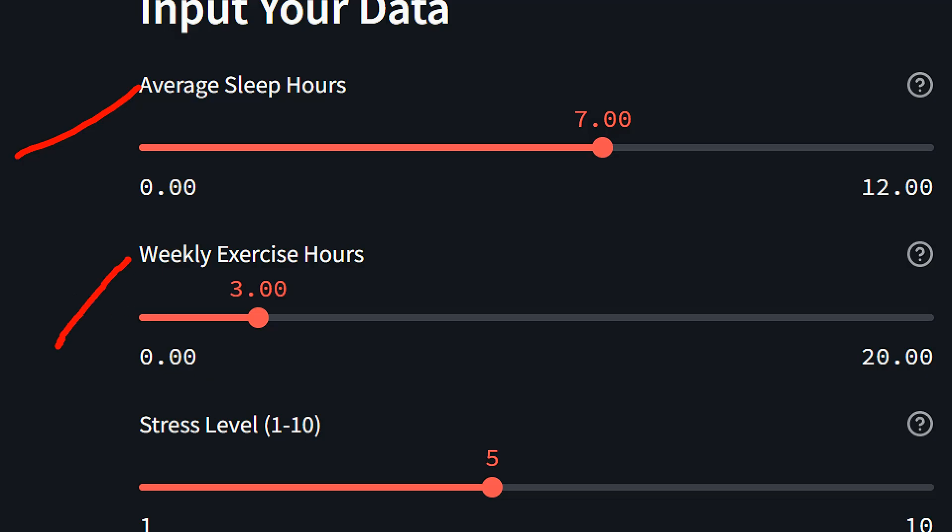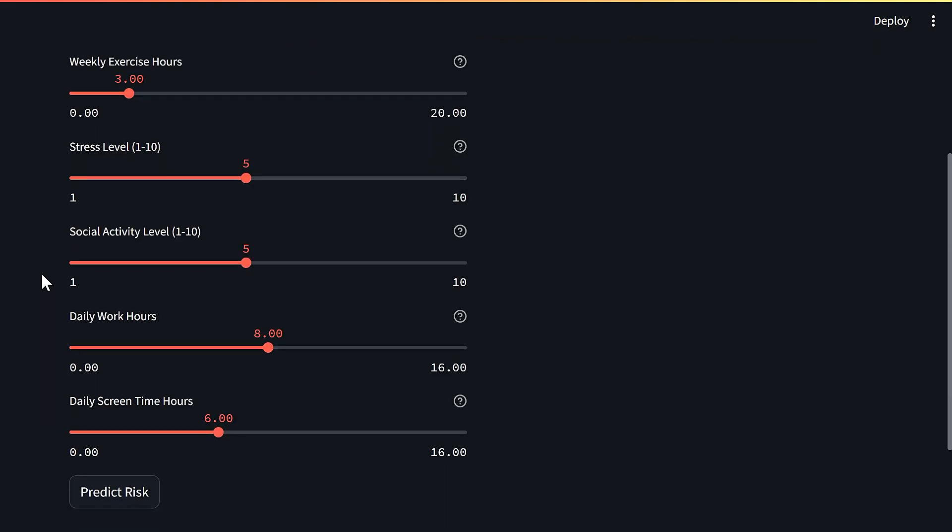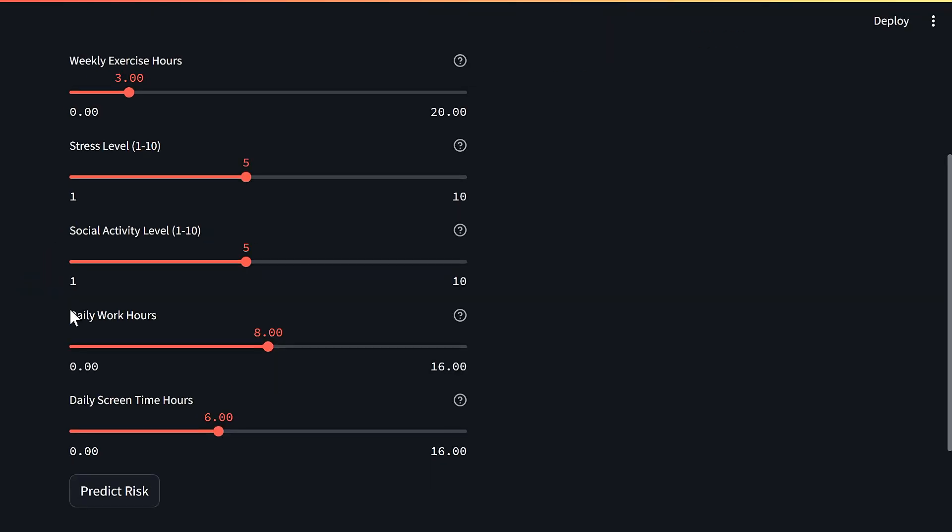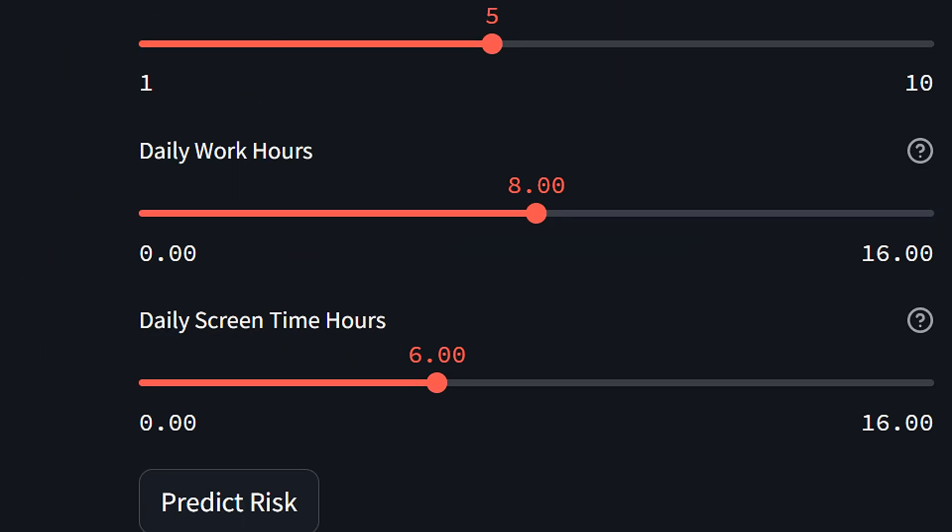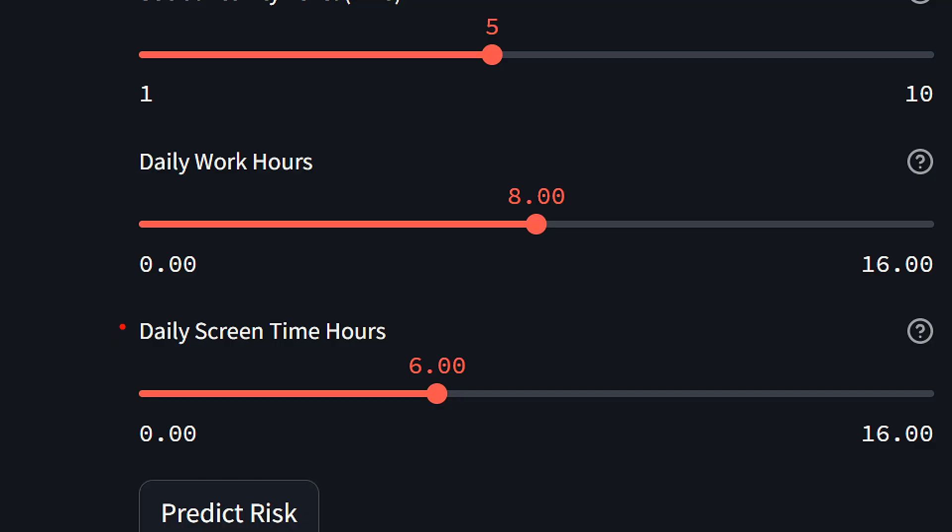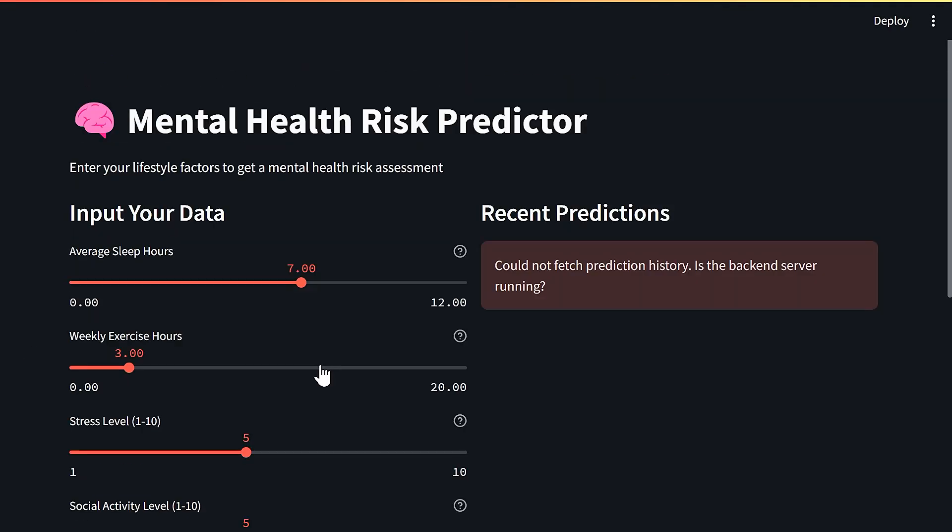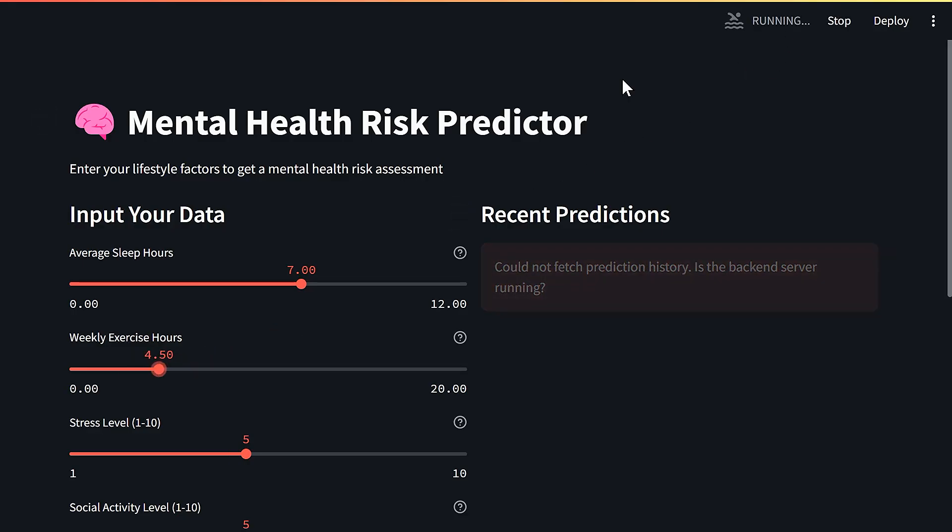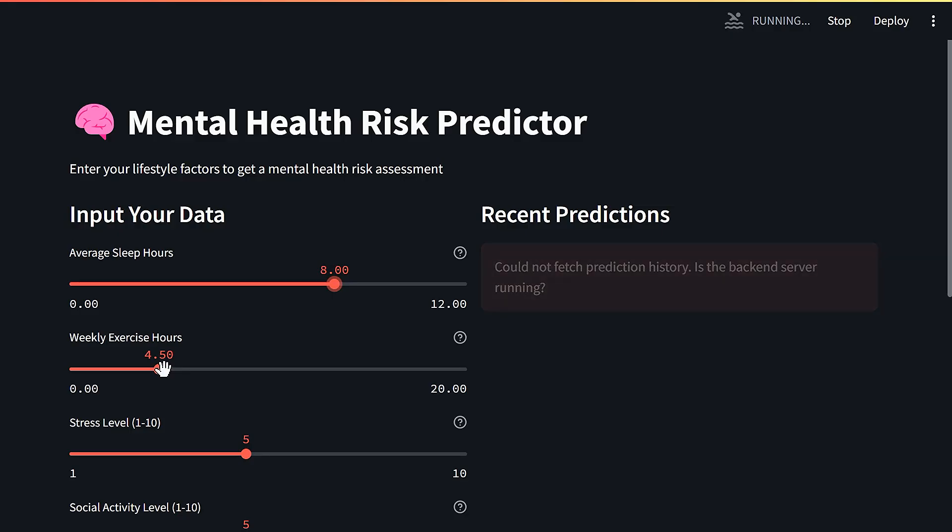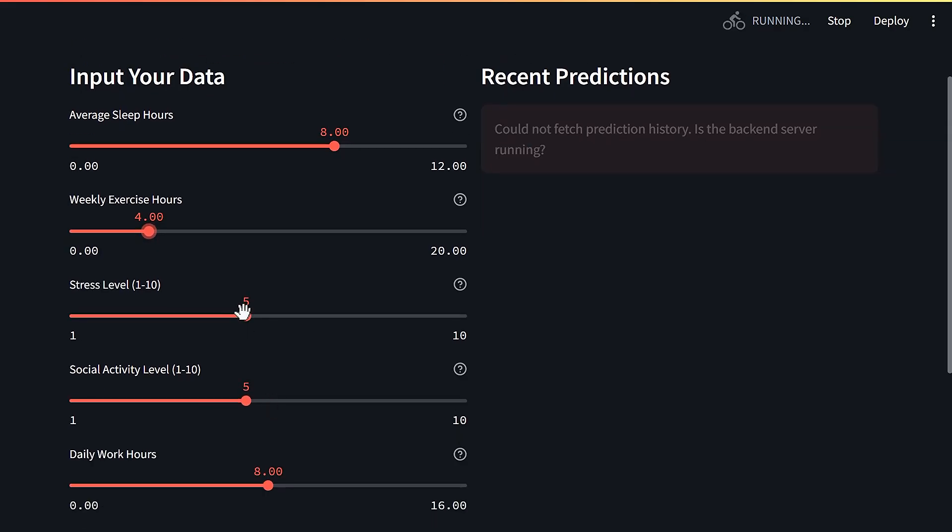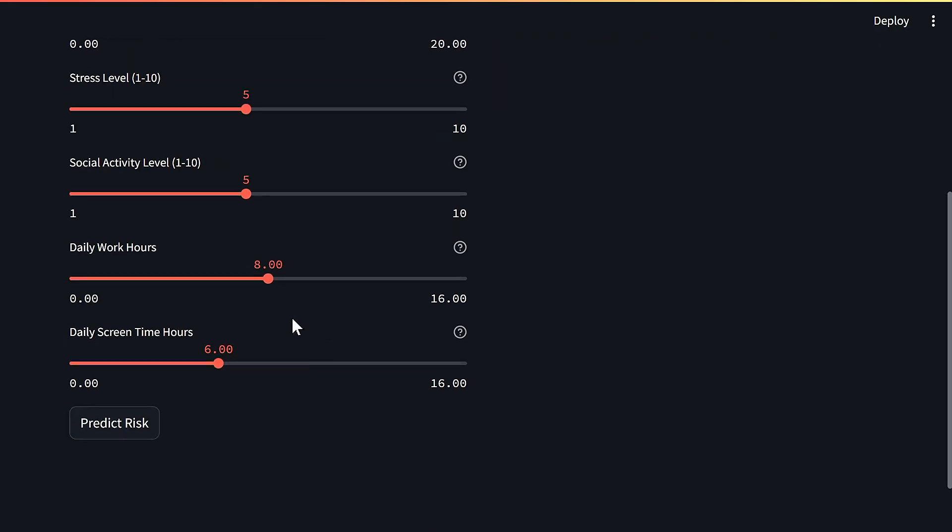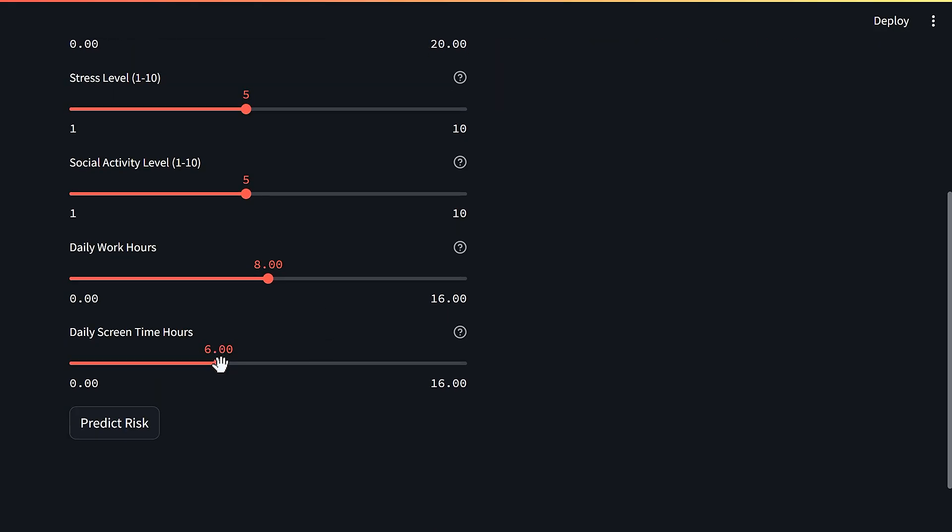I've put also weekly exercise hours, that's very important. Stress level, social activity - after corona we have all been struggling with social activities. Daily work hours, that's very important for the calculation, and daily screen time hours as social media is taking a big part of our lives now. Depending on all of those parameters and how you increase or decrease, you see here calibrating. If you have your average sleep hours at 8 hours, weekly exercise hours let's say 4 hours, stress level we can keep it at 5, social activity level also at 5, daily work hours default is 8, daily screen time hours let's bring that to the minimum. Click on predict risk.